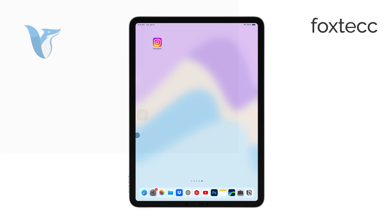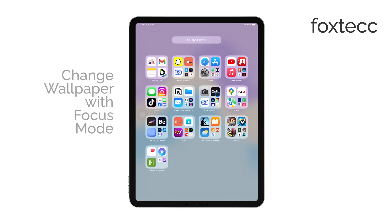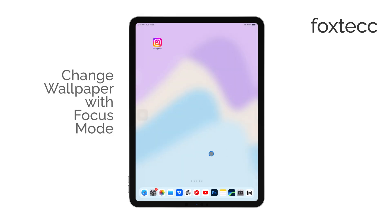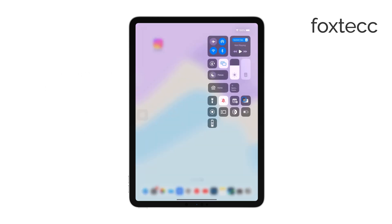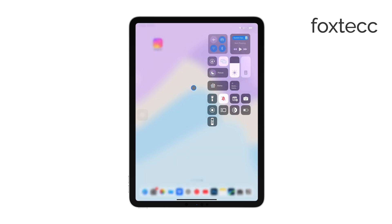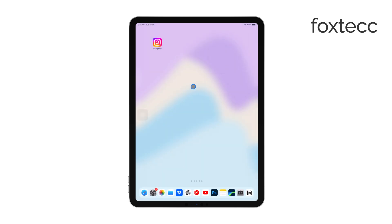Hello, I'm Laura from Foxtech. If you're looking to change your iPad wallpaper based on the focus mode you're using, you've come to the right place. In this video, I'll walk you through the steps to easily customize your wallpaper so it automatically changes when you switch between different focus modes.